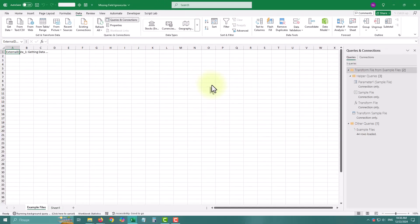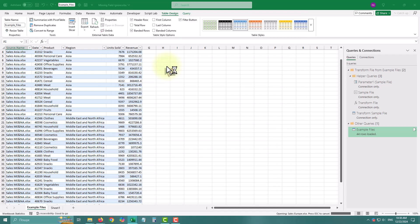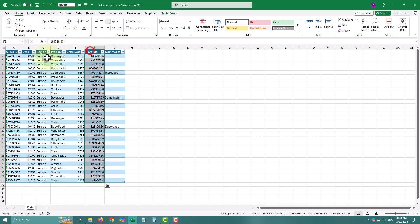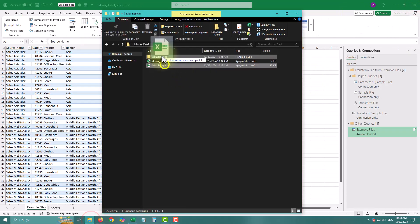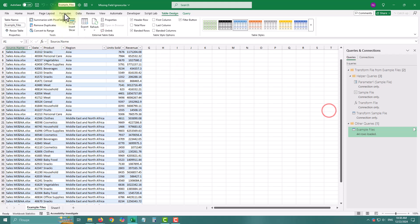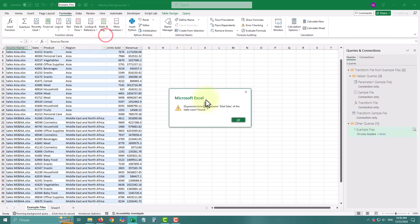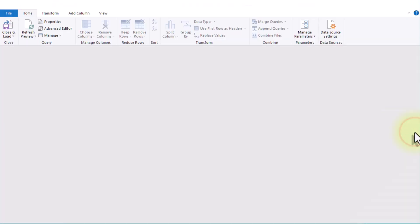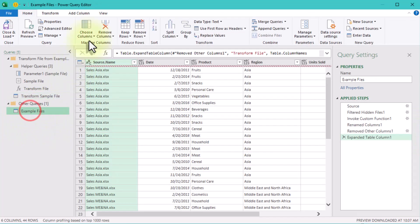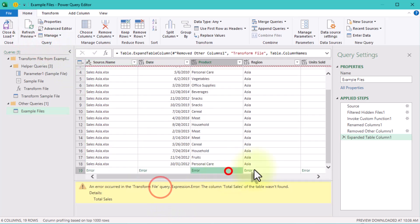Let's test what happens if we add a file to the folder with a slightly different structure. In this file someone has already removed the order column, and total sales is renamed too. Oh, Power Query says that the column is missing and stops everything. It's asking us to take action before moving forward.